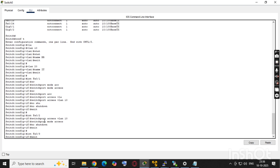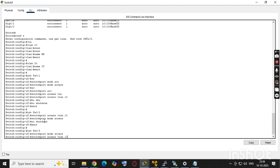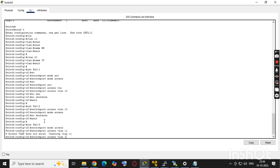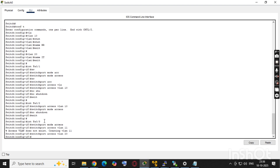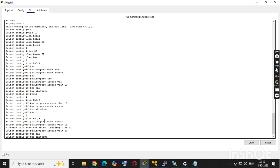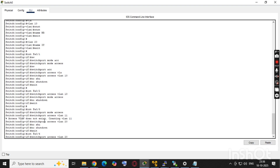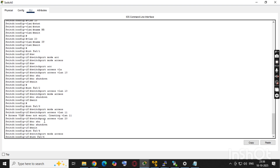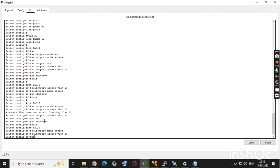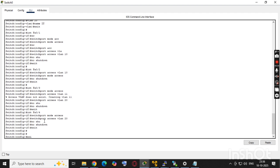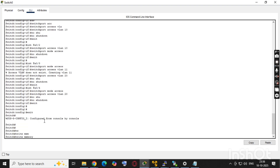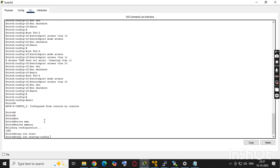Now fa0/3 will be in VLAN 20 — switchport mode access, switchport access vlan 20, and no shutdown. Then fa0/4, the fourth port, will also be configured in VLAN 20: switchport mode access, switchport access vlan 20, no shutdown to enable the port. We then exit and save the configuration using 'write memory' or 'copy running startup'.